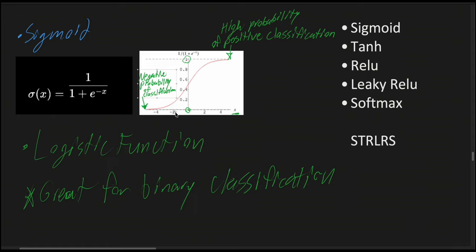Since we already noticed that the y value is approaching closer and closer to 0 as we have more negative values in the x-axis, conversely with the higher probability as there are more positive numbers, we notice this correlation.